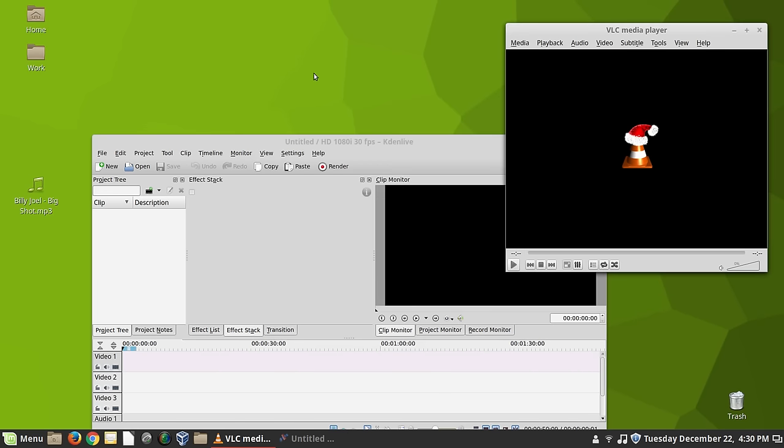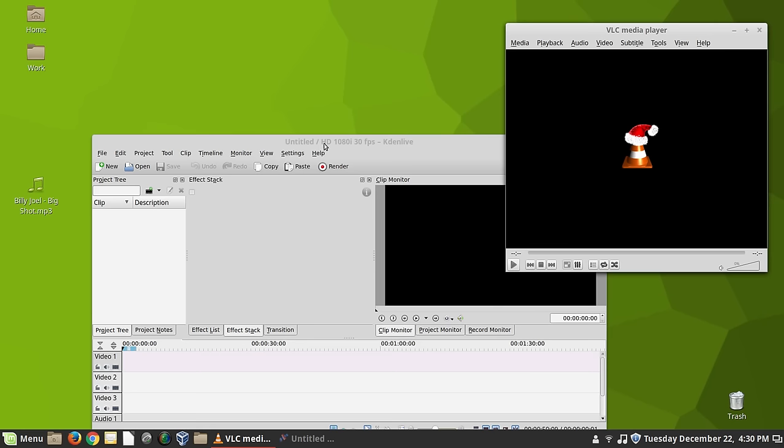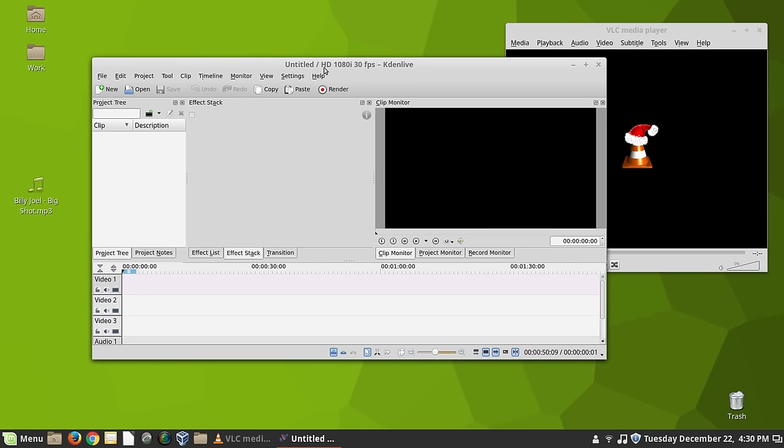Now once I have my video recorded, sometimes I do need to edit these. And I use the KDN Live video editor. And KDN Live is, I would venture to say, one of the better ones that you can get for Linux.